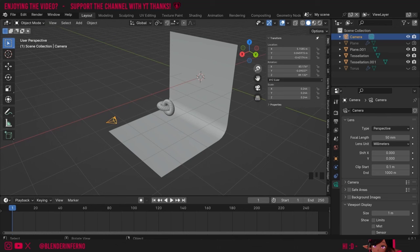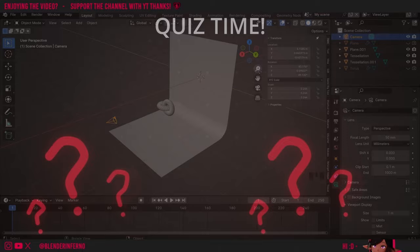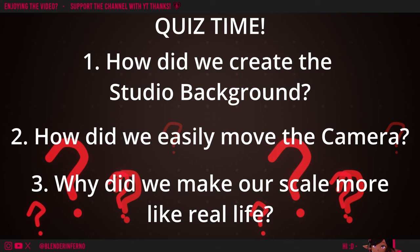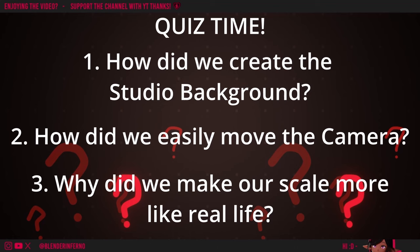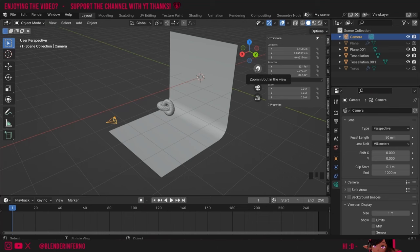If you're wanting to learn how to add the lighting to the studio you can check out the video in the top right corner now — keep in mind if you're watching this while it airs this video will be out in two days time. For everyone else we're going to be moving on to animation in the next episode before we cover lighting. But first we're going to have a quick quiz. Number one: how did we create the studio background? Number two: how did we move our camera more easily? Number three: why did we scale everything to a more realistic scale?